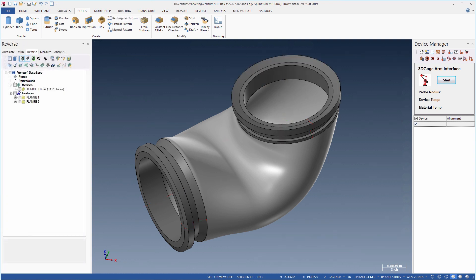We now have a solid model that we can use for CNC machining, flow analysis, reverse engineering, and inspection.